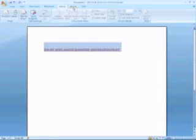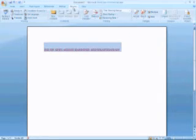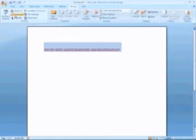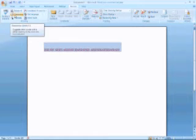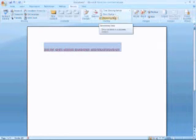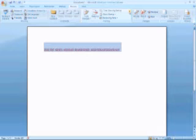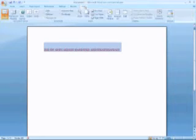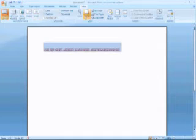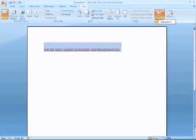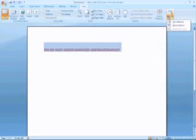Spell check, all that stuff has been moved over to the Review tab, along with Thesaurus and Research and Translate. Tracking changes again, marking, editing, protecting document, all the view stuff has been moved over here. You can go back and forth between other windows by using that, and you can run macros again there.